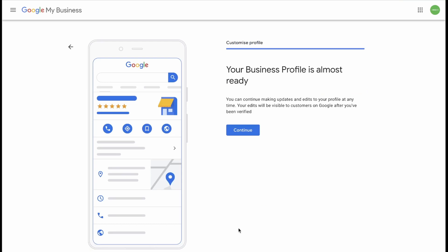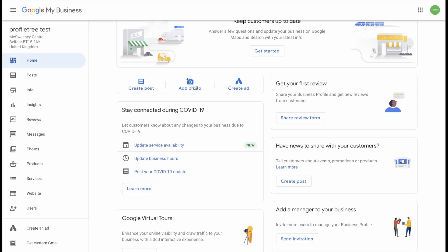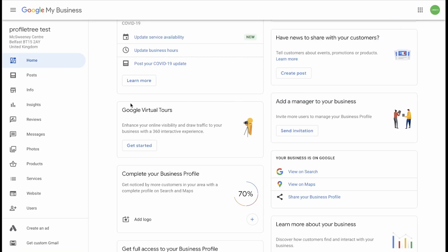Your business profile is almost ready. And there you have it. Your Google My Business page is set up. You can click Get Started. And Google will take you through a couple of prompts which just show you around the interface. You can create posts, add photos, or start advertising your business straight from the homepage. You can share a review form for new customers to leave reviews on your business. And you can get more people to manage your business page by sending invitations over here. I would recommend using the Google Virtual Tours option if you have a store. This will enhance your online visibility and draw traffic to your business with a 360 interactive experience. This will take people inside your business and show them around your offices. You can simply do this by clicking Get Started.